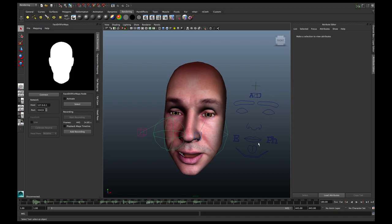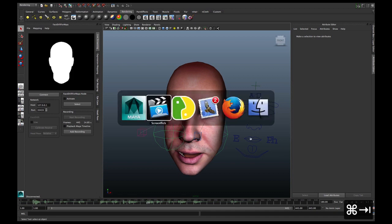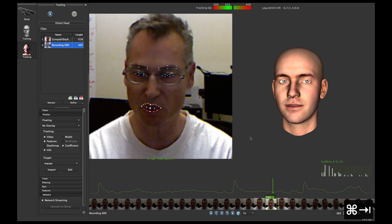And you can see the avatar. Now, if you ask me, that is pretty simple. So, FaceShift, you rock.